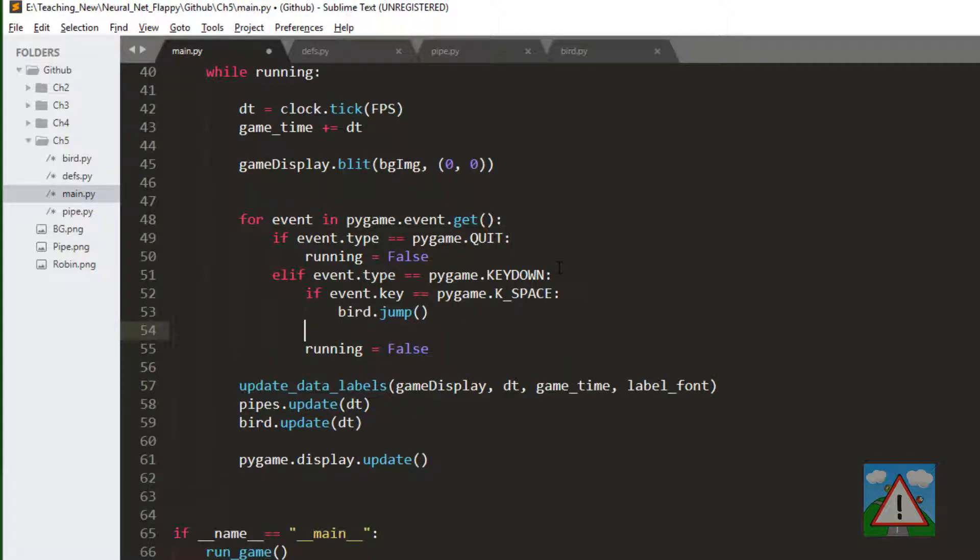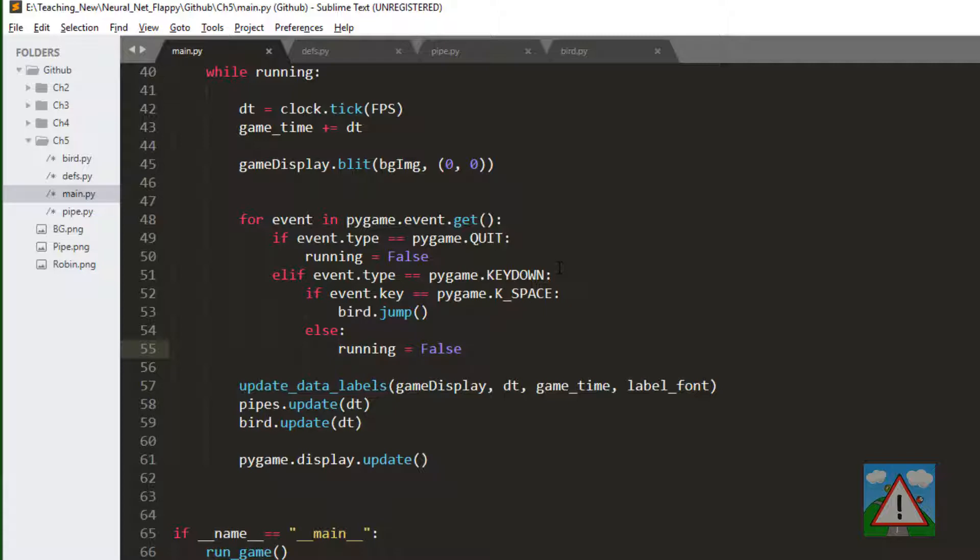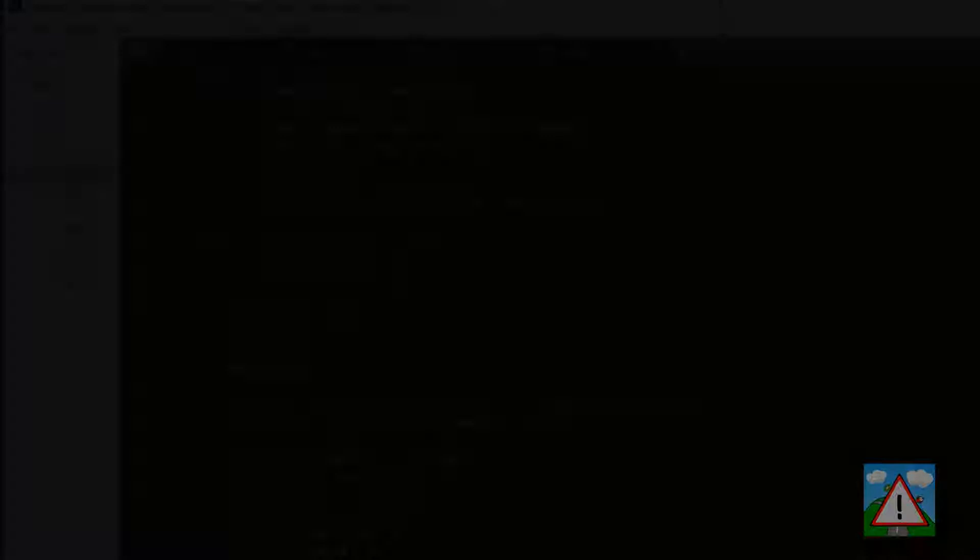Otherwise we'll quit. And that should be all we need if I haven't made any big typing errors as is possible as you probably know by now. That should be what we need to do to add a bird to the screen, hit the space bar and get it to jump. So let's have a look at what it all looks like.